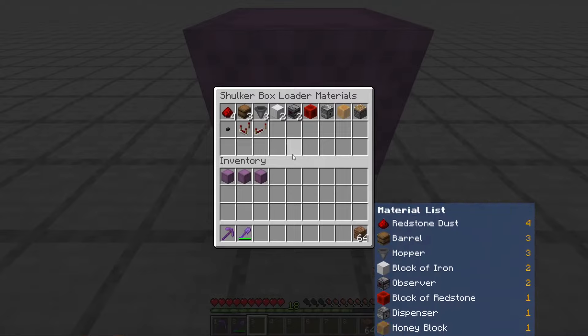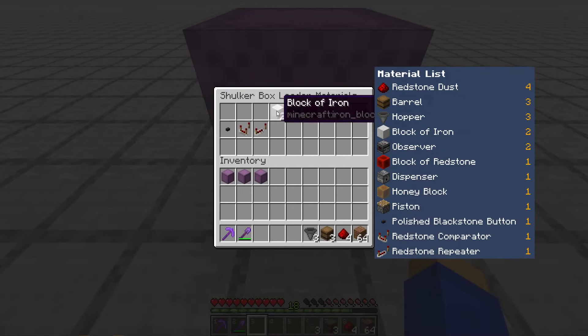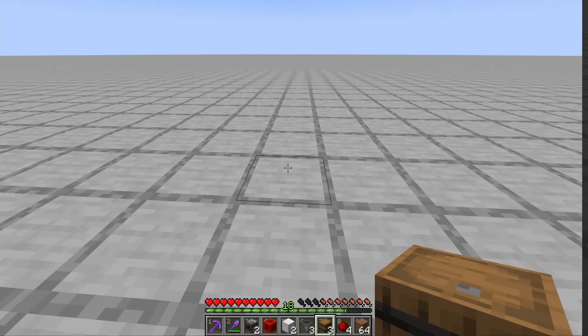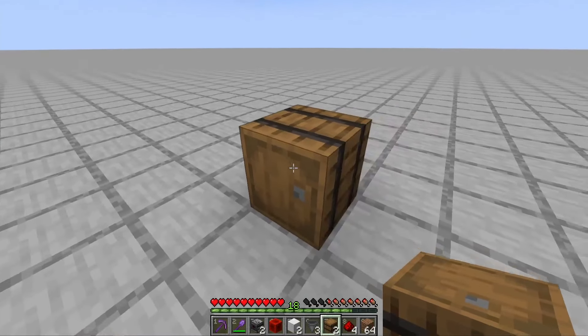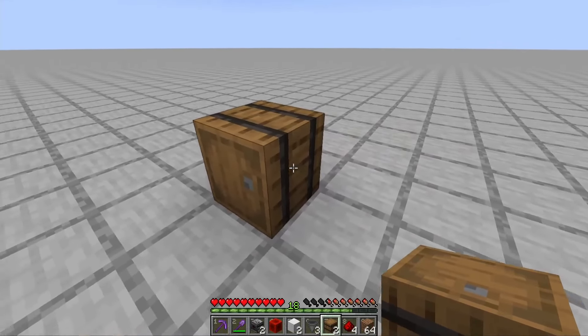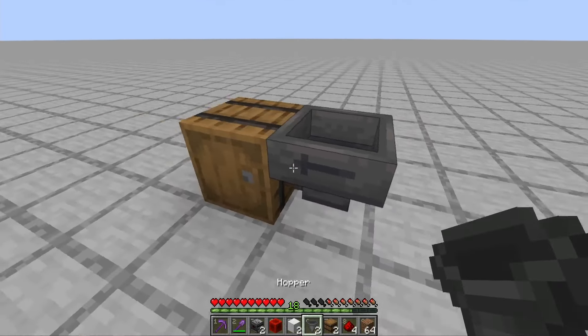Here are all the materials you'll need for this design. First make the output for the shulker box loader. This can lead into a water stream, more hoppers, or just a barrel for example.